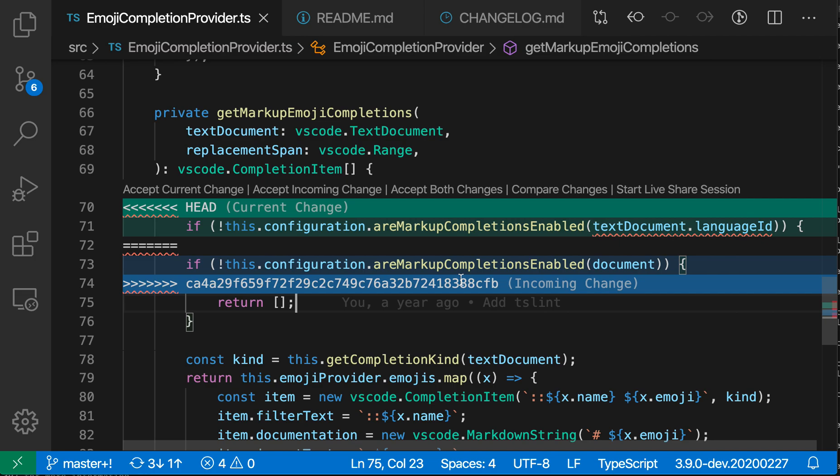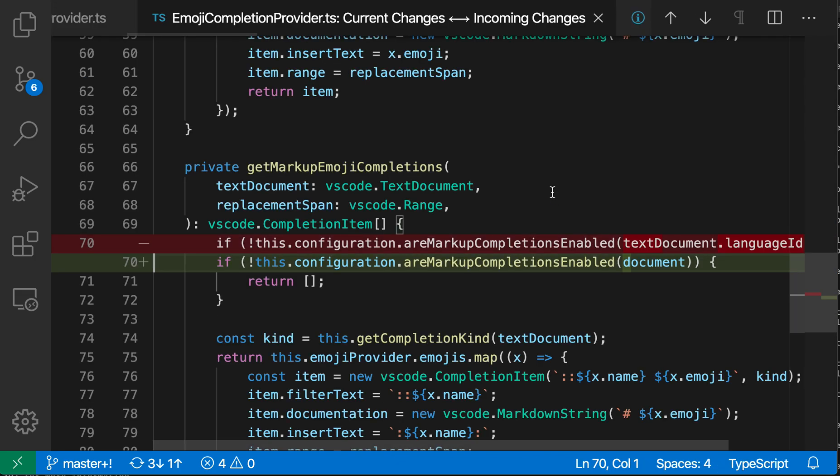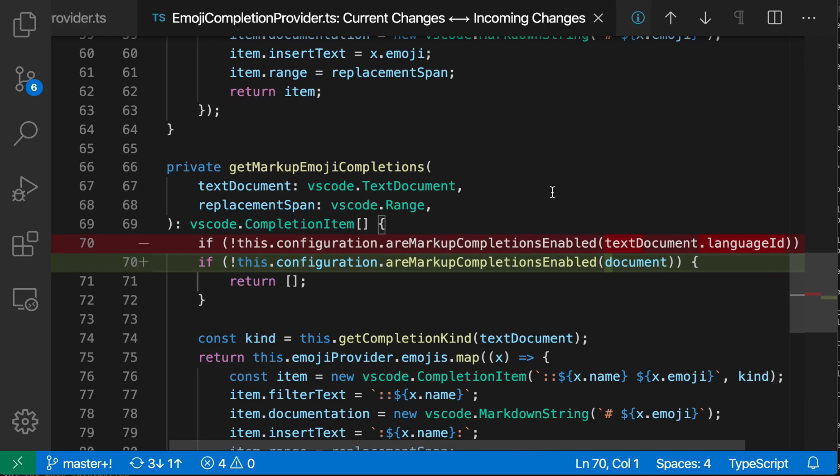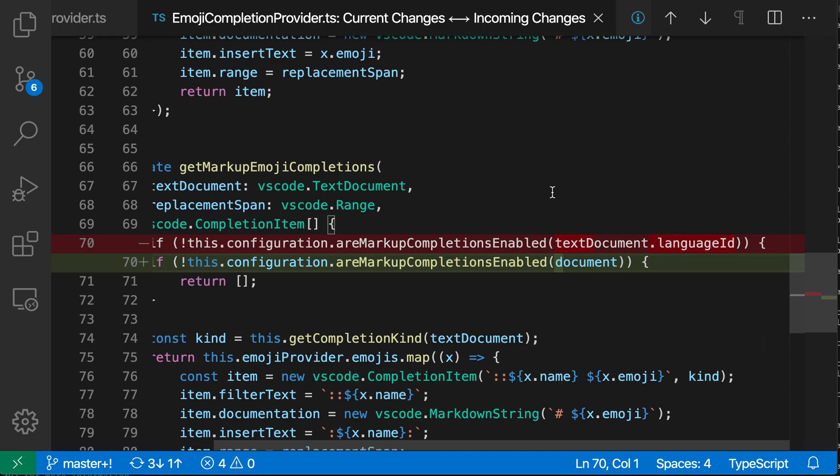If we want a different view of the changes, we can also click on compare changes here, and now VS Code will open these changes in the standard diff view. So this is showing the difference between our current changes and the incoming changes, just in terms of text changes there.